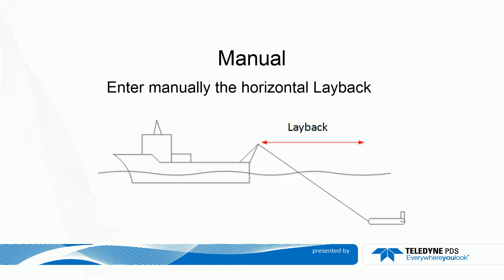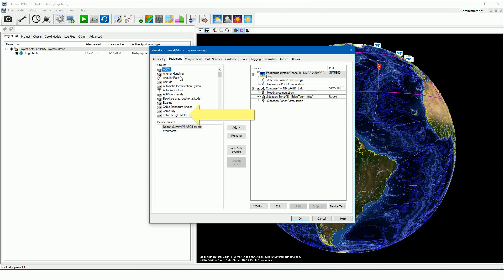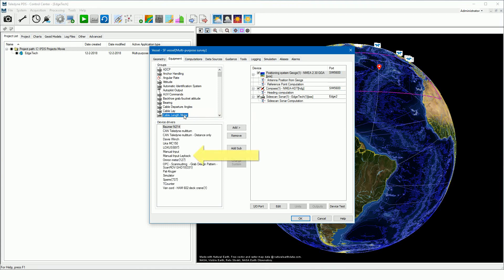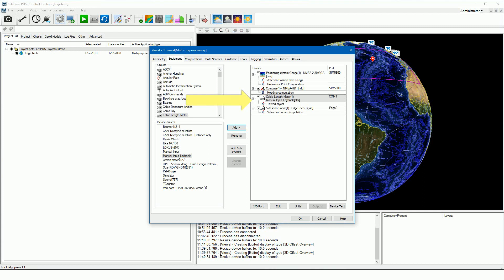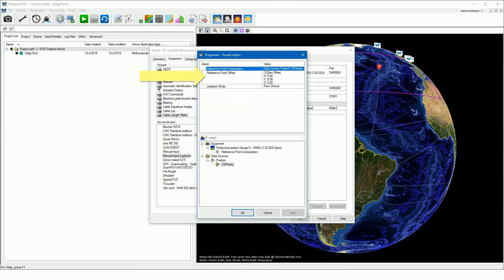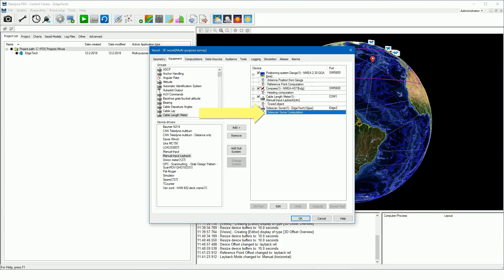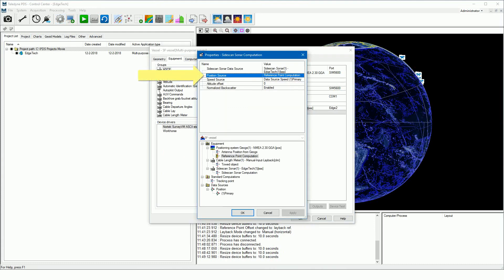The easiest method is manually entering the horizontal layback value. Using a manual horizontal layback: open from the vessel configuration the equipment page, open the cable length meter device group, and add the manual input layback device. The manual input layback device is automatically added to the towed object computation. Open the towed object computation and set the reference point offset — we set here our earlier defined point on the aft of the vessel. Do not change the layback mode here; leave it at from device mode. Open the side scan sonar computation properties, set the position source to the towed object computation of the manual input layback device.